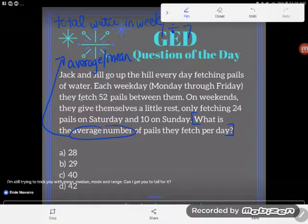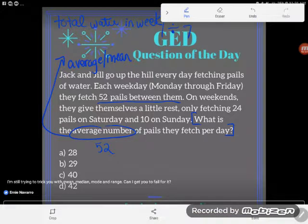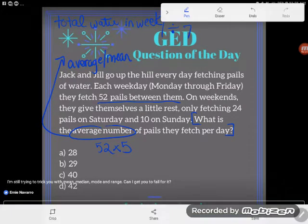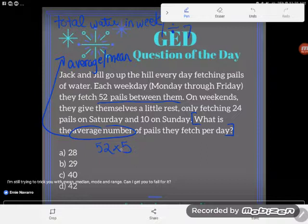It says each weekday they fetch 52 pails between them. A lot of students just write 52 and try to move on, but be careful — they're not just fetching 52 pails one time. They're fetching it each weekday: Monday, Tuesday, Wednesday, Thursday, Friday — those 52 pails five different times. Adding 52 five times is the same as 52 times five.